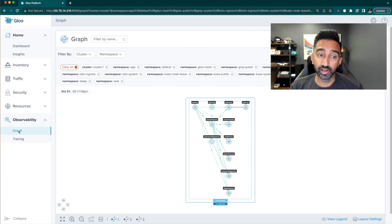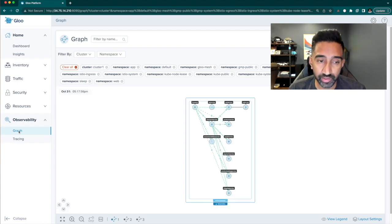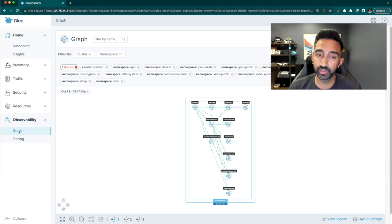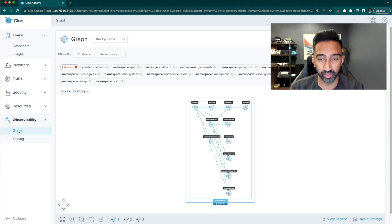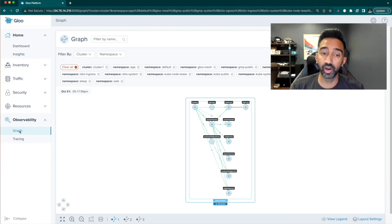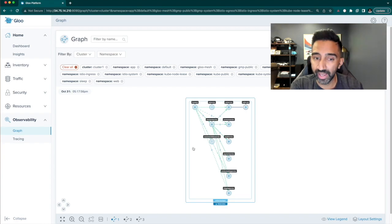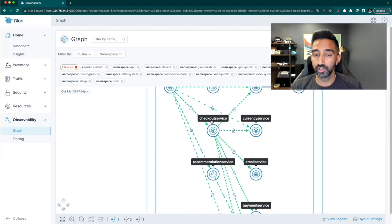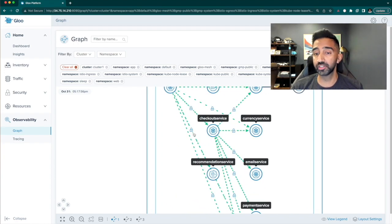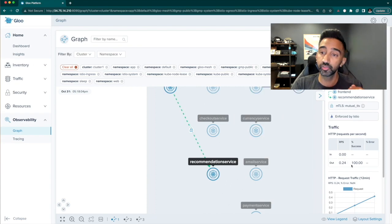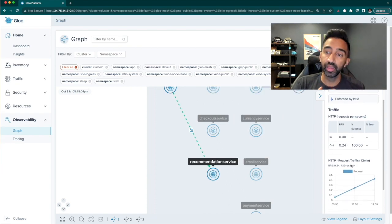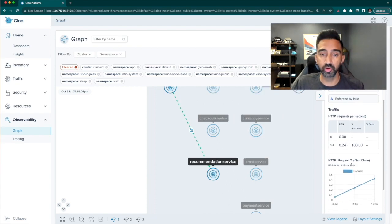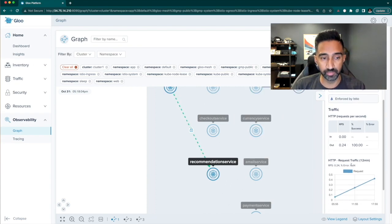The Graph component. Glue Mesh Core uses OpenTelemetry to collect metrics from all the clusters. It can integrate with various backends and show a service graph. This provides a view of exactly how traffic is flowing in your mesh and across multiple clusters that are in the mesh.